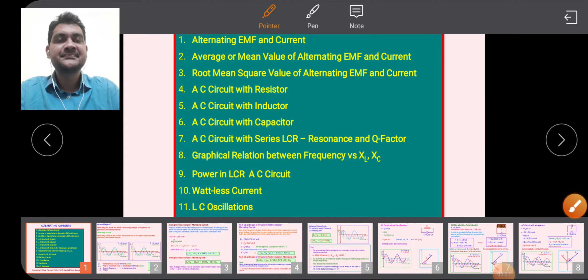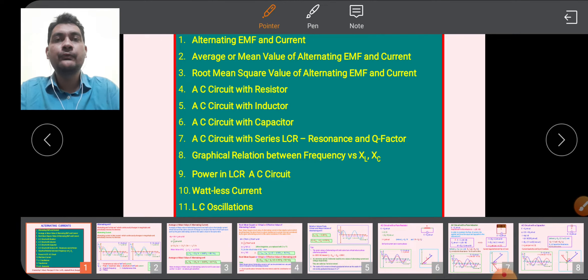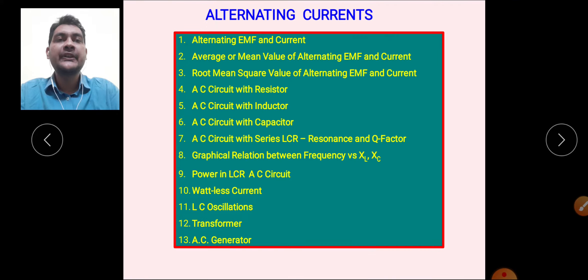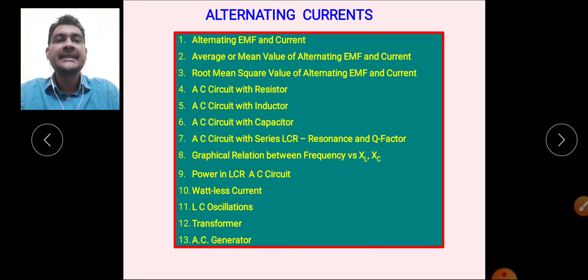Students, I am Sanjay Sani. In the previous lecture we studied AC circuit with resistor and AC circuit with inductor. In today's lecture we are going to study AC circuit with capacitor.